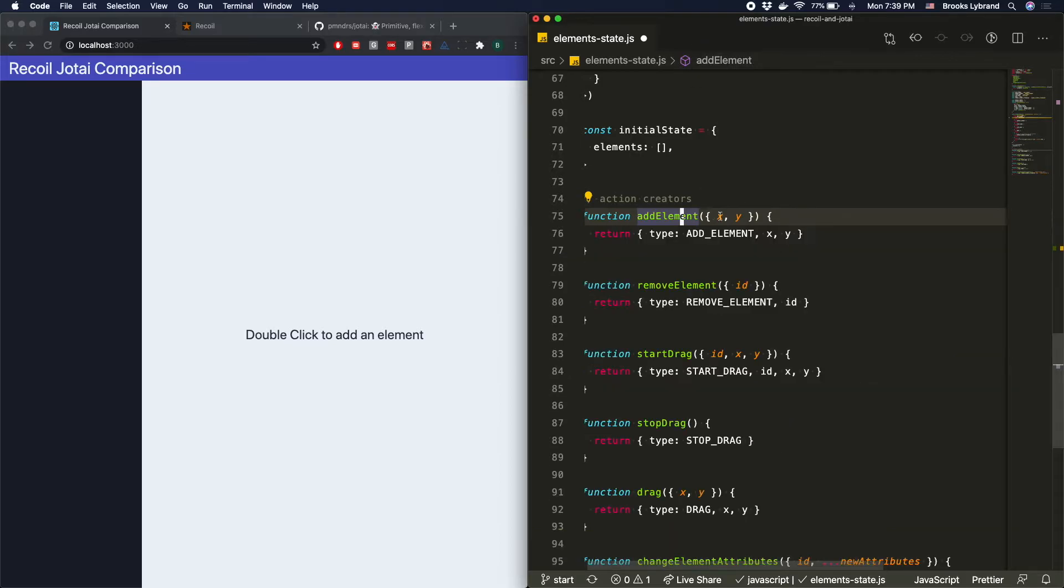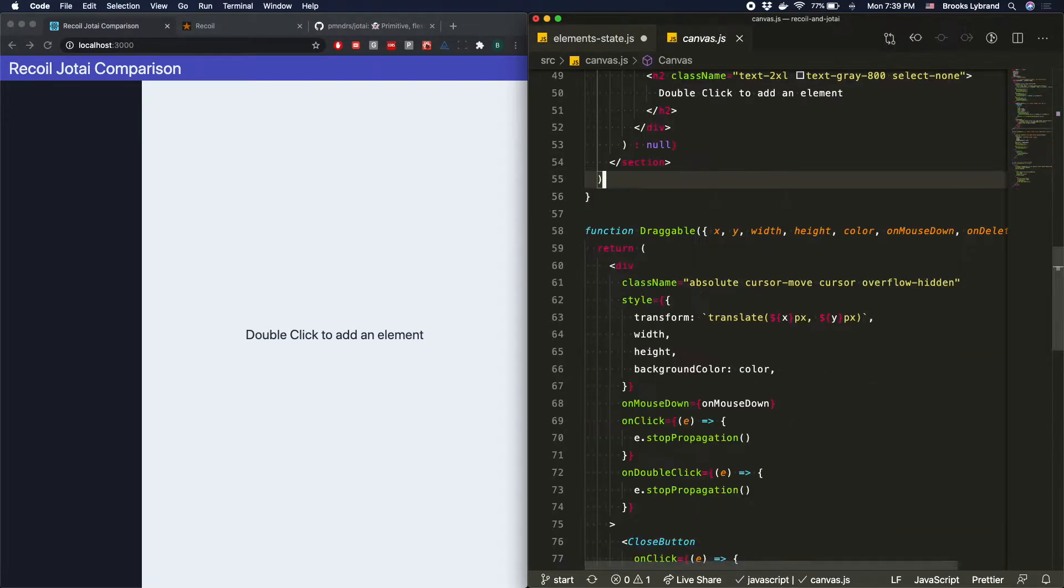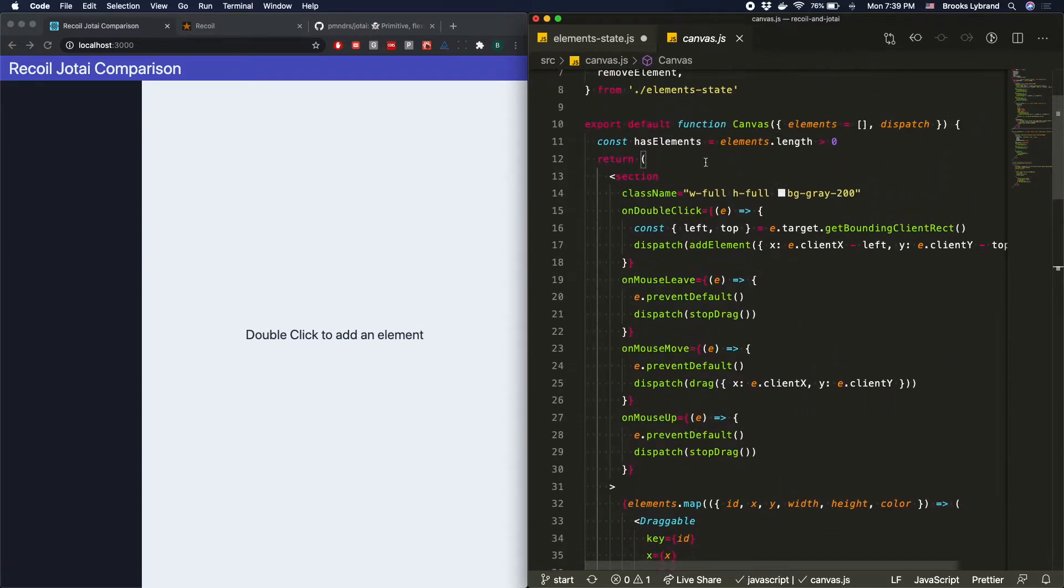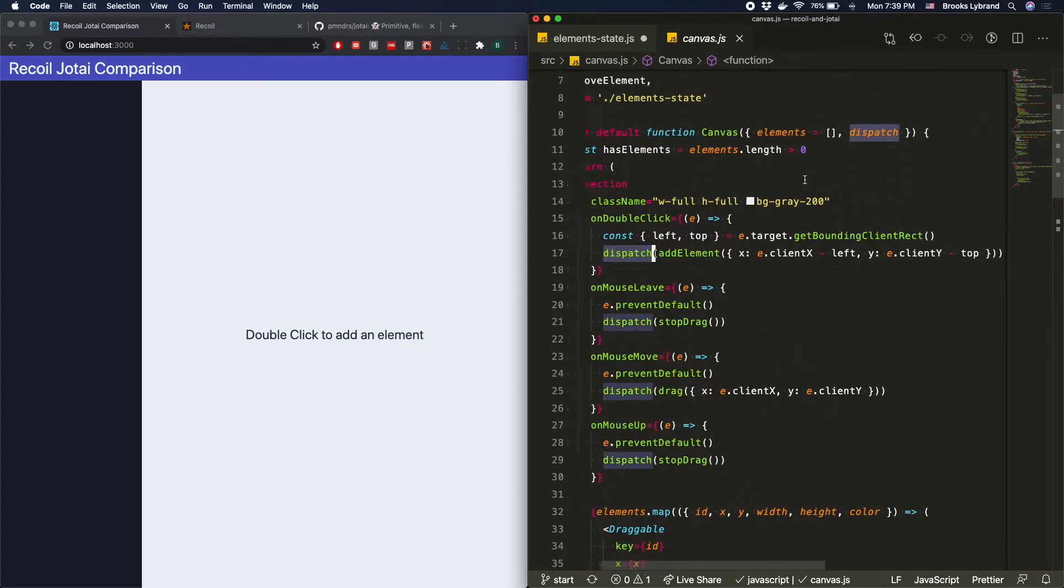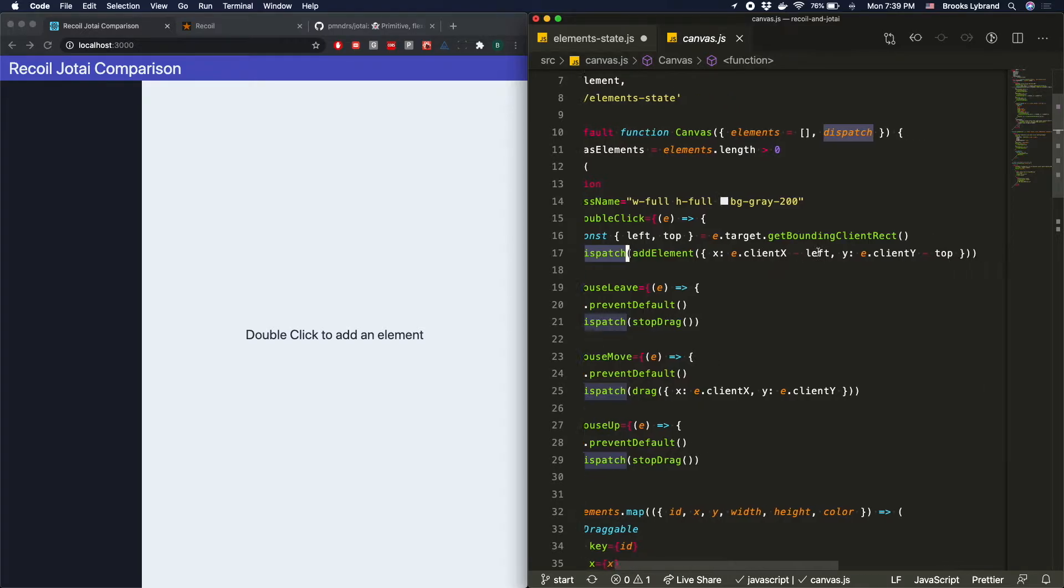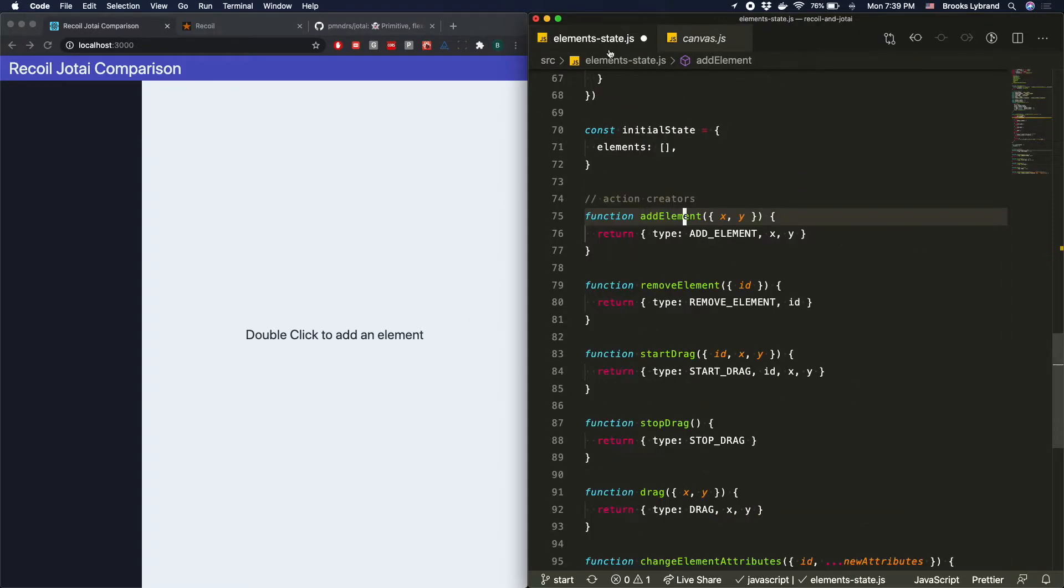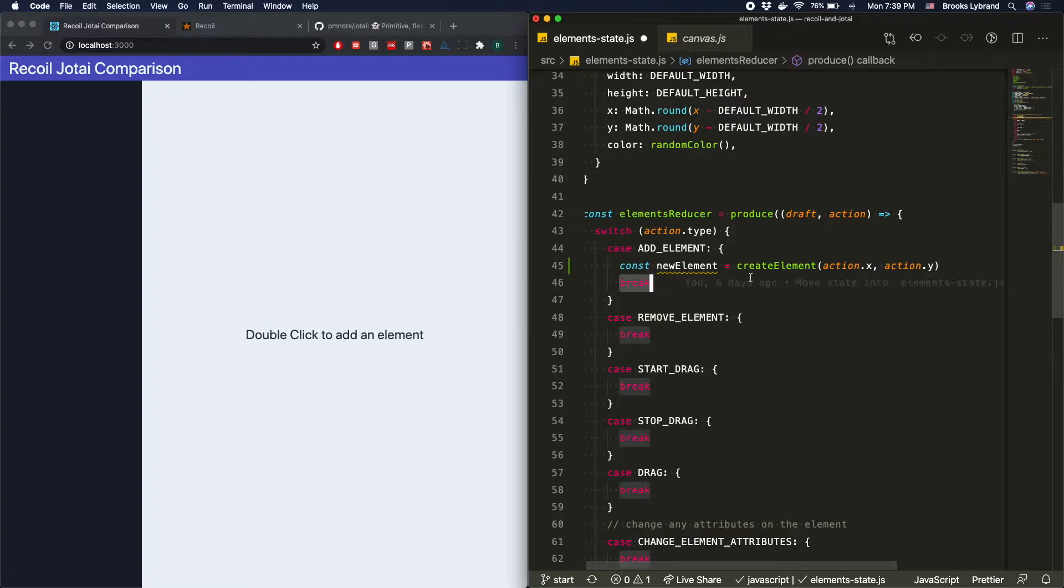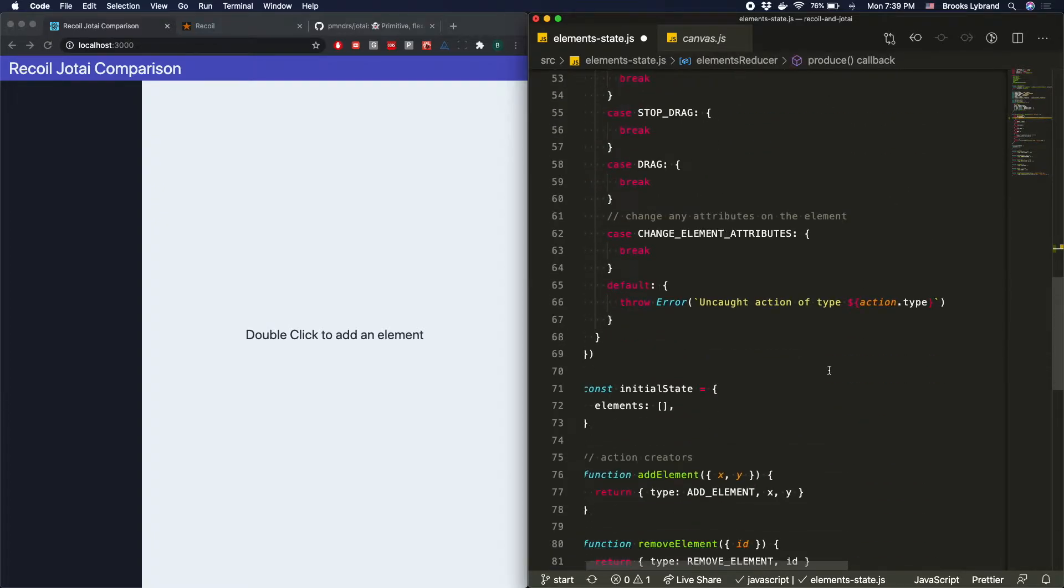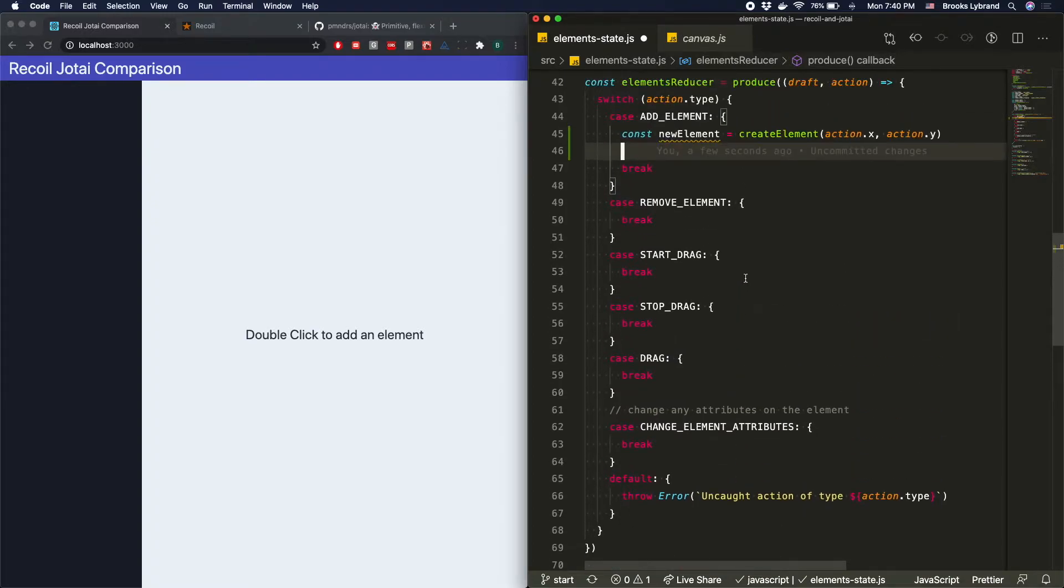And where this actually gets used is inside of the canvas, and here we can see that we have addElement. It gets dispatched. So again, if you're not familiar with how dispatches work and everything, that's all useReducer stuff. So this is all very core React stuff at the moment. And we're really just using the client X and getting rid of the left and the top and stuff so that it's at the right place. So that's pretty much how that works. We get that new element, and then of course we need to actually add it onto the elements that we have. So the state looks like this right now. We've got elements colon and it's just an array.